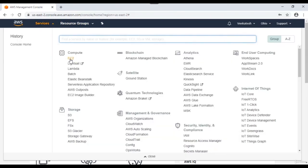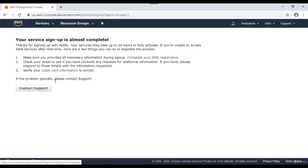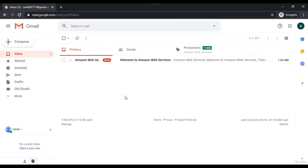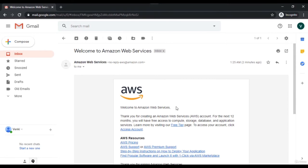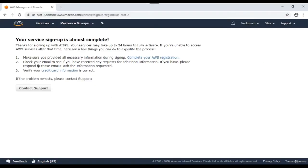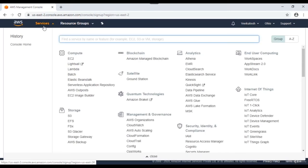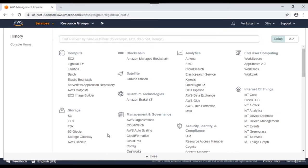You can click on Services to explore different services and resource groups. If you try to launch an EC2 machine, it may say you need to wait up to 24 hours for your account to become fully active. You'll also receive a welcome email from Amazon. Starting from today, I have 12 months of free tier. Wait about 24 hours and you'll be able to start playing with different AWS services.